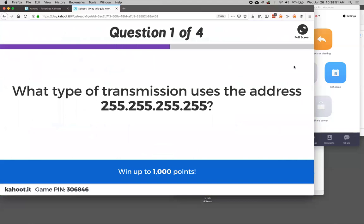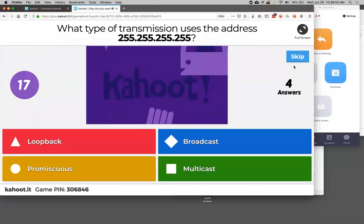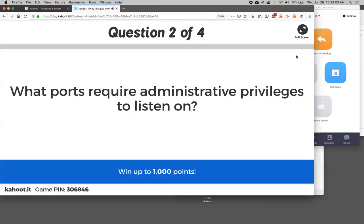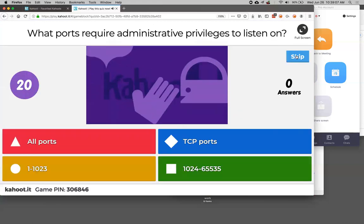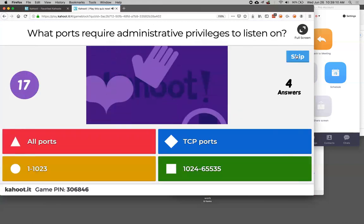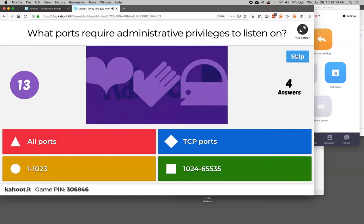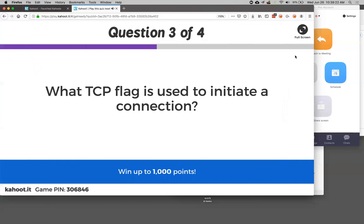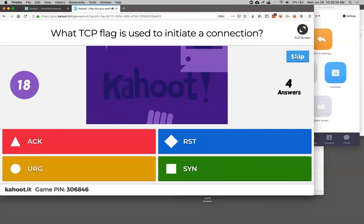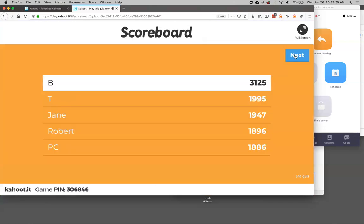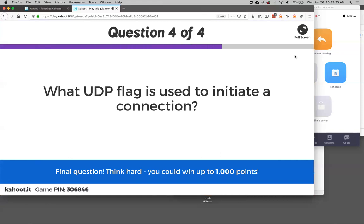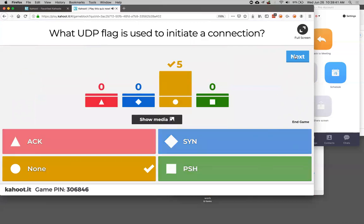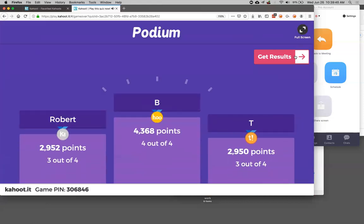What kind of transmission uses the broadcast address? The undirected broadcast address reaches every device on your LAN. What ports require administrative privileges to listen on? The well-known ports. What flag initiates a connection? SYN. What UDP flag initiates a connection? There's no connection - there are no flags. UDP does not have any of that stuff.